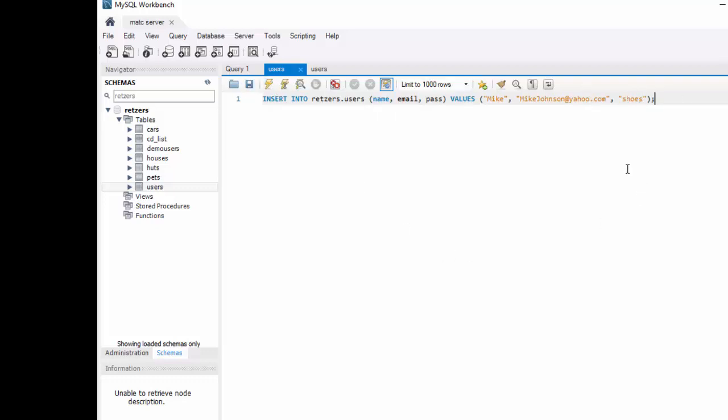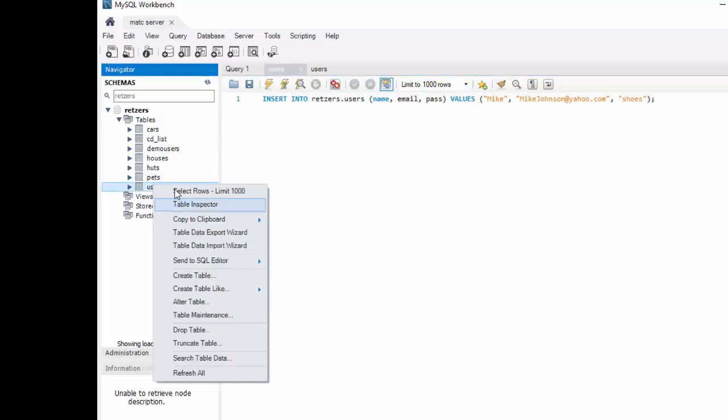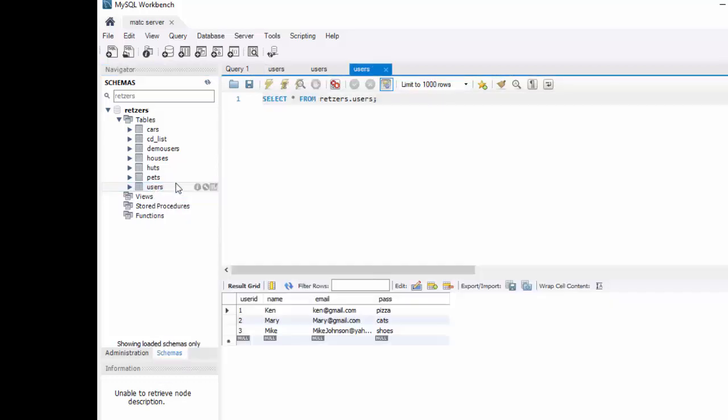Okay, so I inserted two others. Let's check that again. I can go to Users here and right click, select Rows, Limit 1000. And notice once again, it's making an SQL statement to display this. And that is select all from my table users and it shows me what's inside of there.